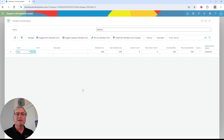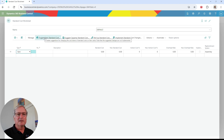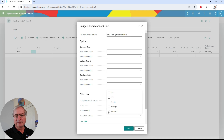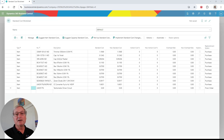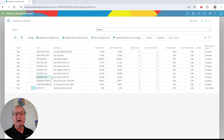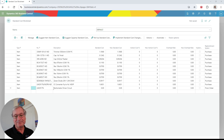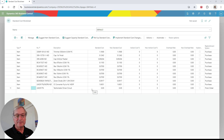This is my standard cost worksheet. This is where I can look at the current standard costs and also make changes to them if I want to. So let's automatically fill this out — I'm just looking at the standard cost items. These are all the standard cost items I have in my system. The first 10 here are component items, and those are all combined to make this finished good item — the tachometer driver circuit. The finished good item currently has no standard costs.